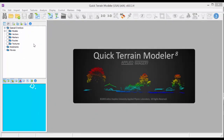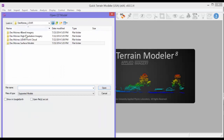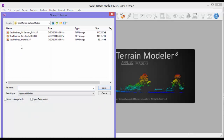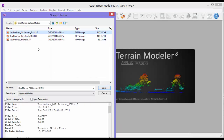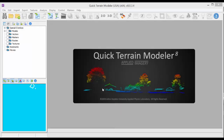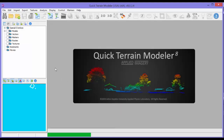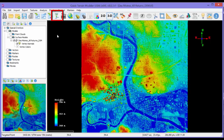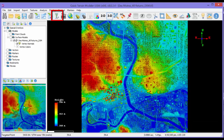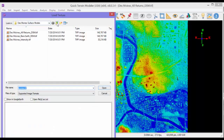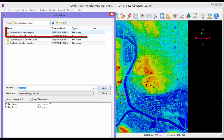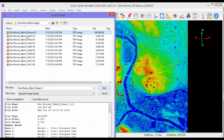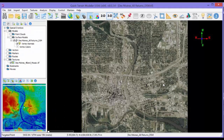Let's start by loading the Des Moines DSM and overlaying the 4-band imagery mosaic. As we learned in Chapter 2, click the Open Model button and navigate to the Des Moines Surface Model folder. Choose the All Returns DSM GeoTIFF. We'll overlay the image by clicking the Overlay Ortho Rectified Texture button, navigating to the 4-band imagery folder, and selecting the mosaic. The image will appear in the 3D scene as well as in the layer tree.